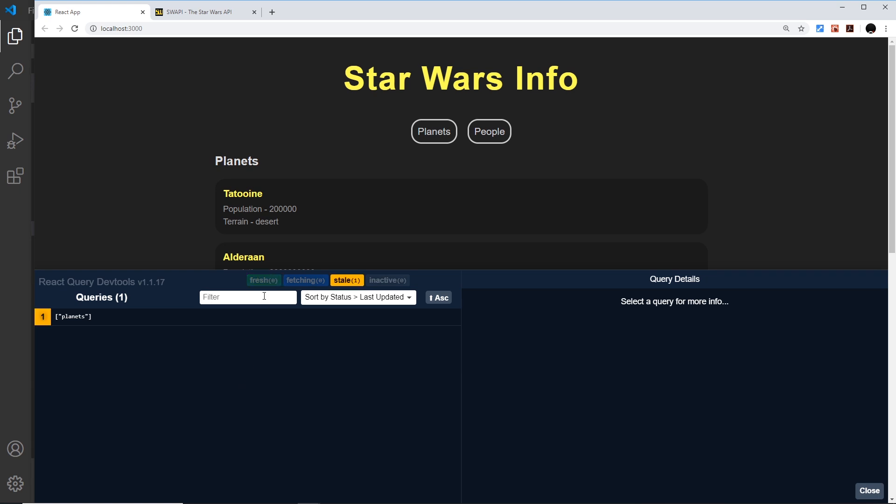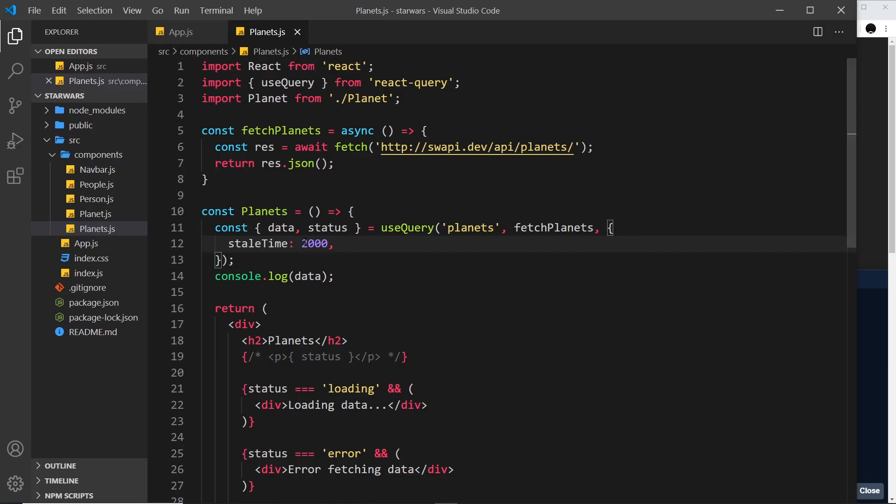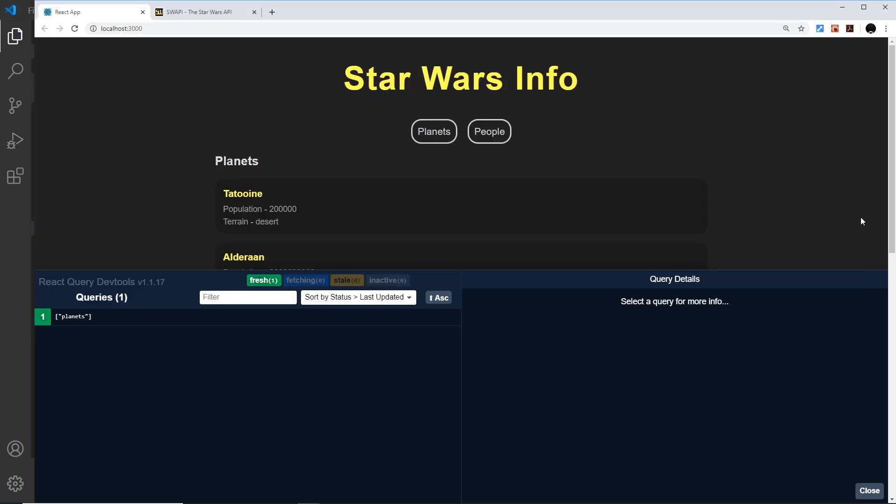If I save it and come over here now, you see it's fresh for longer then it becomes stale. If I change this to like 5000, then it's fresh for five seconds.